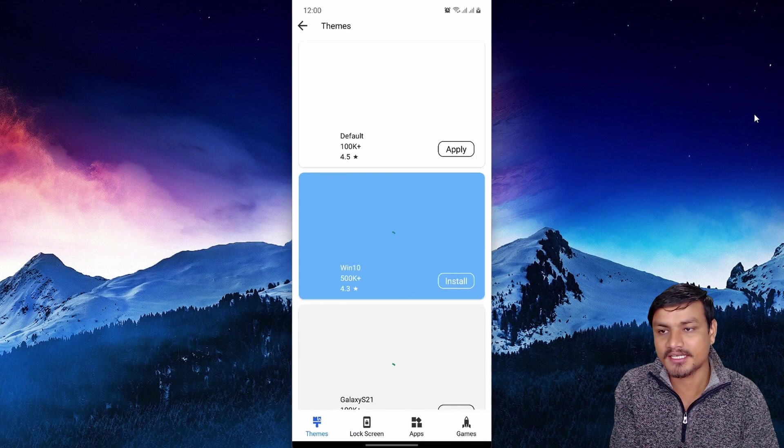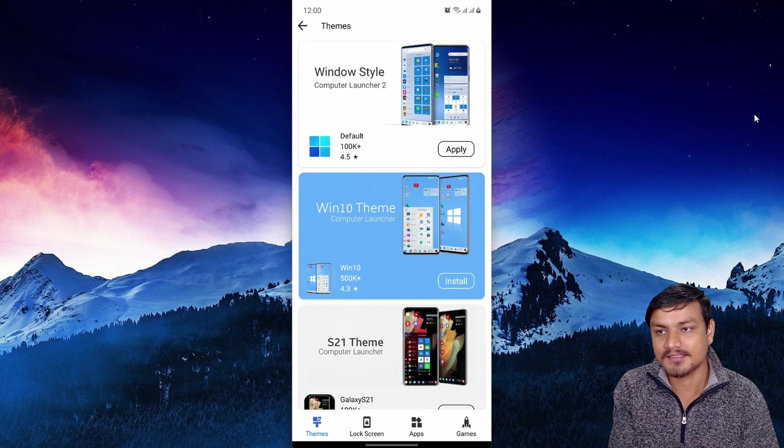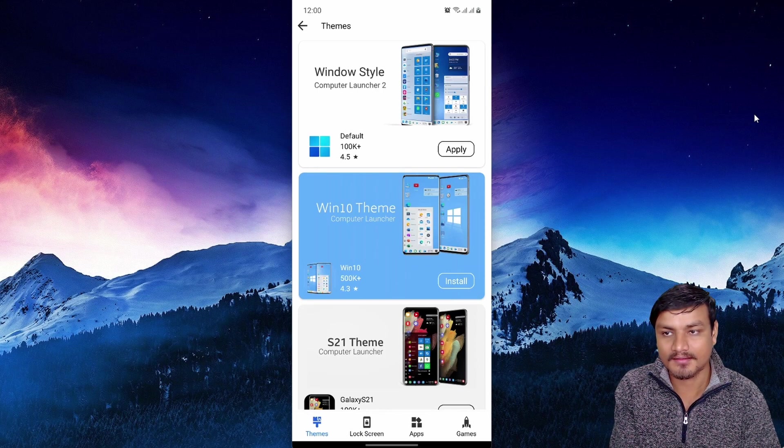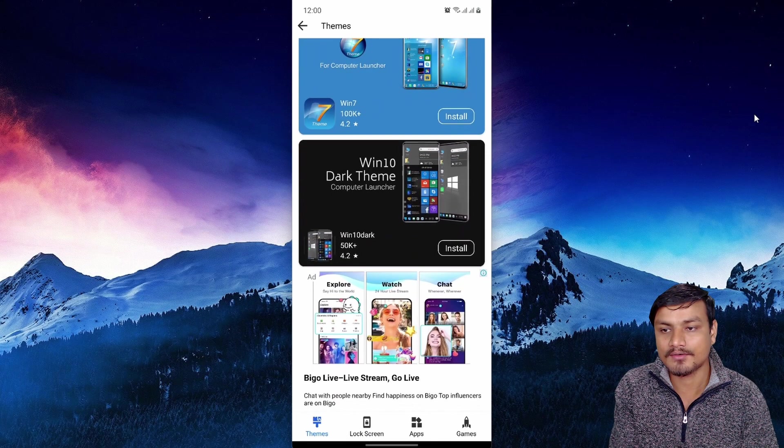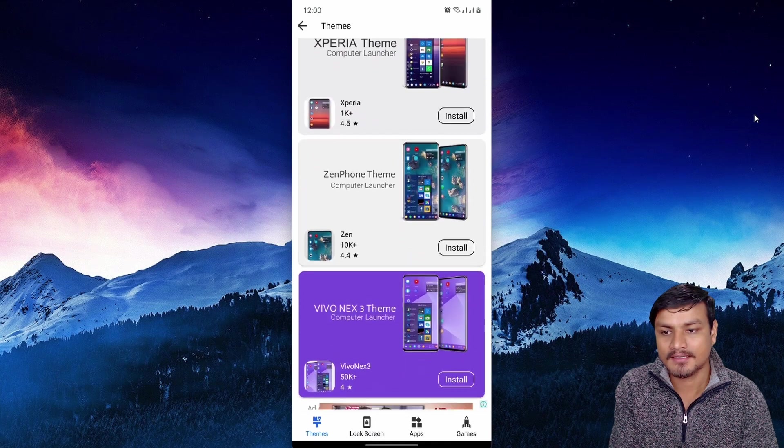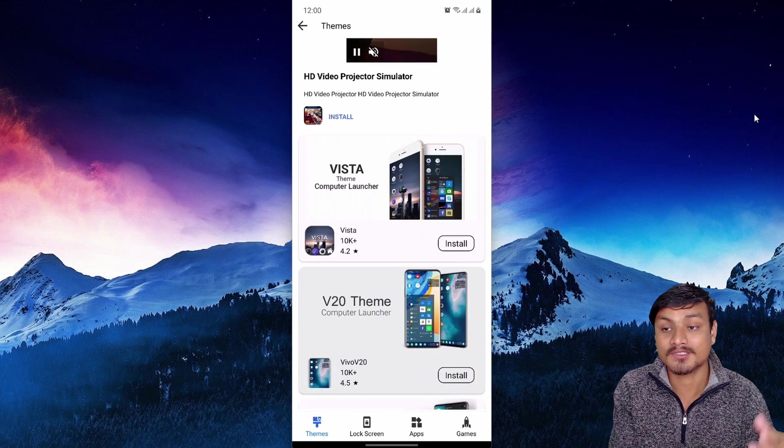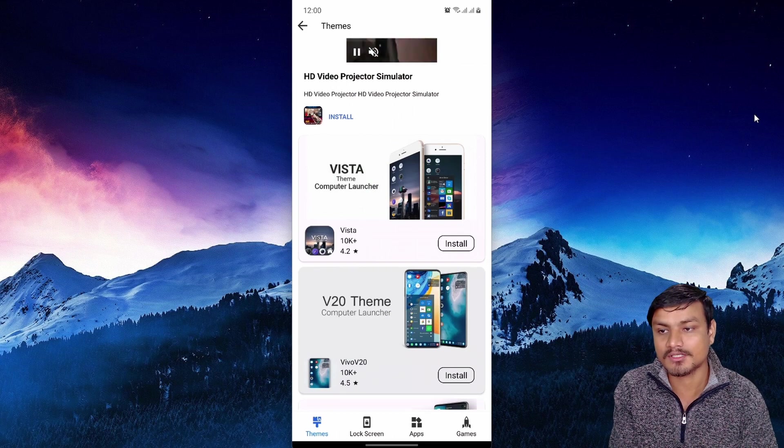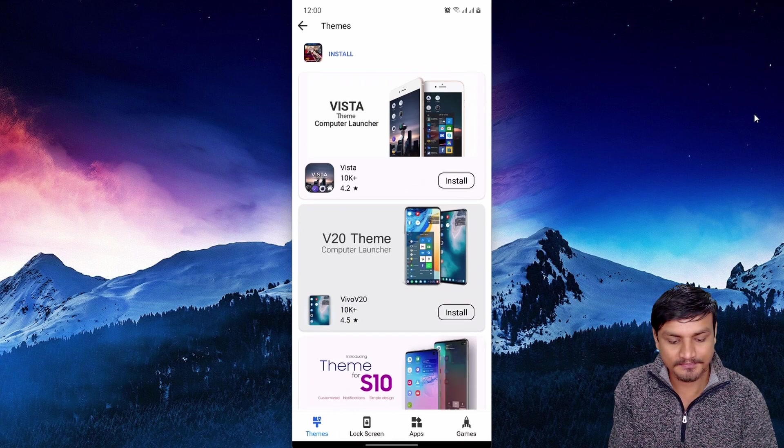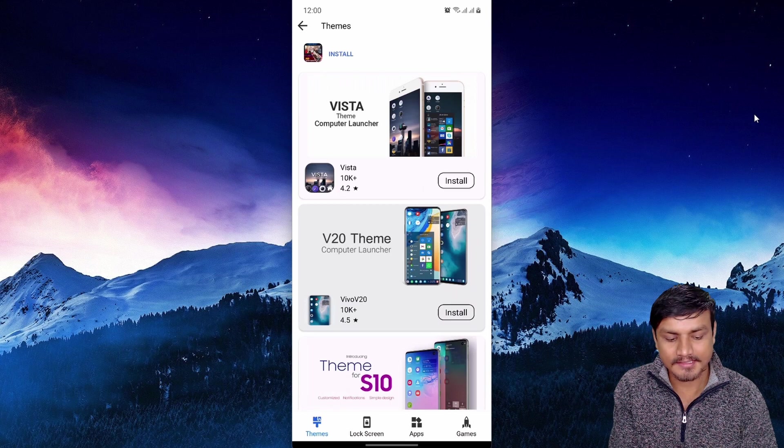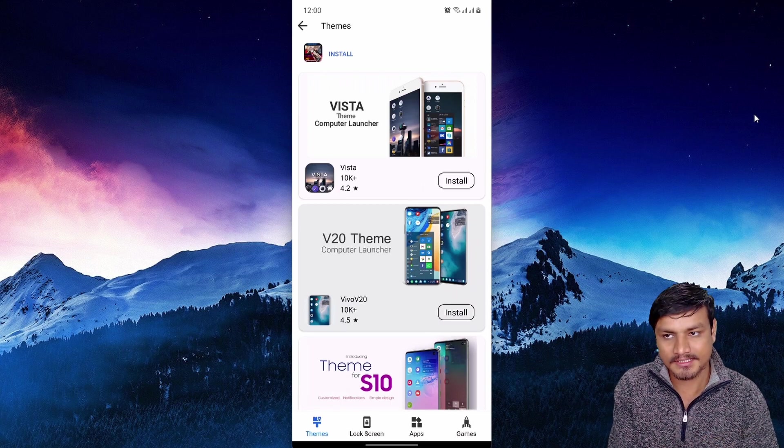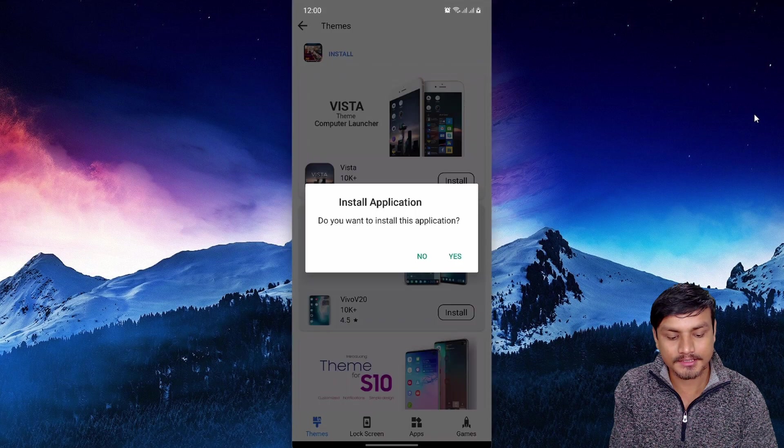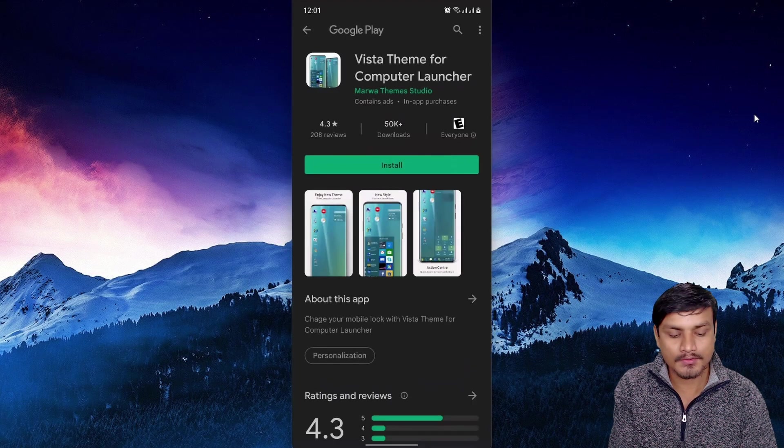is this theme section which will launch a themes section inside Computer Launcher. In here we can download different themes and icon packs. Some themes come with icons, some don't. Let's install one theme - I'm going to install this Vista theme for Computer Launcher. Just going to click on install, it will load